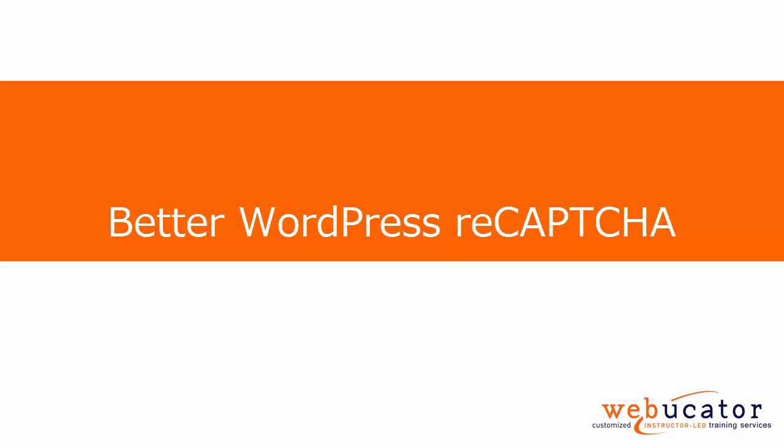Hello, this is Keith with Webucator. In this video, I'm going to show you a solution King Min came up with for a WordPress captcha called Better WordPress ReCaptcha.